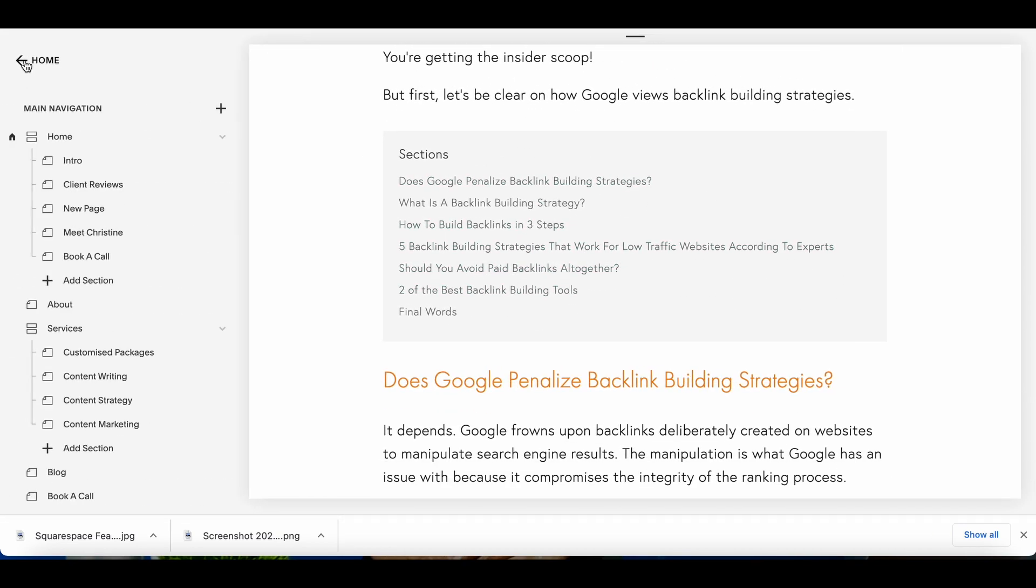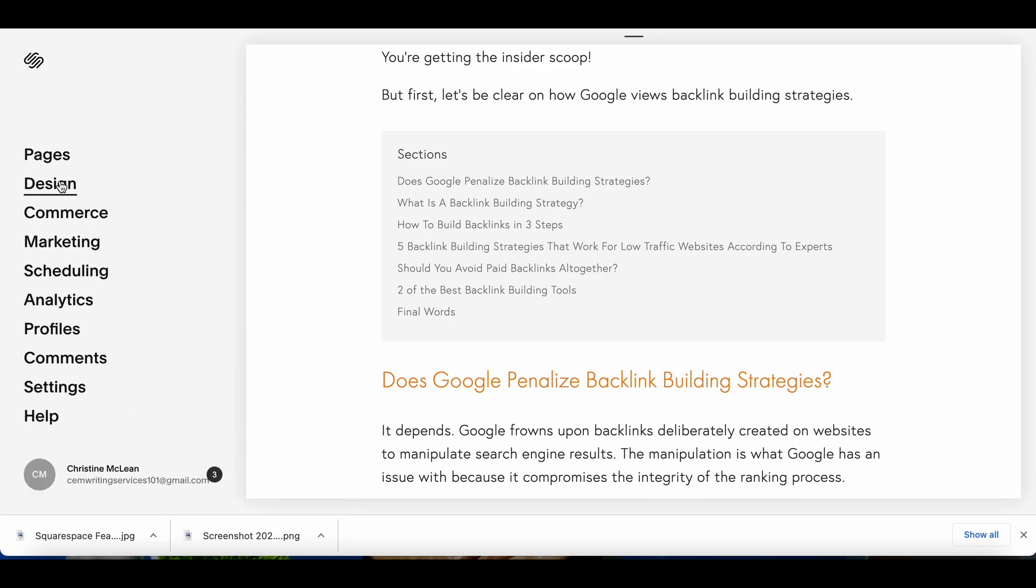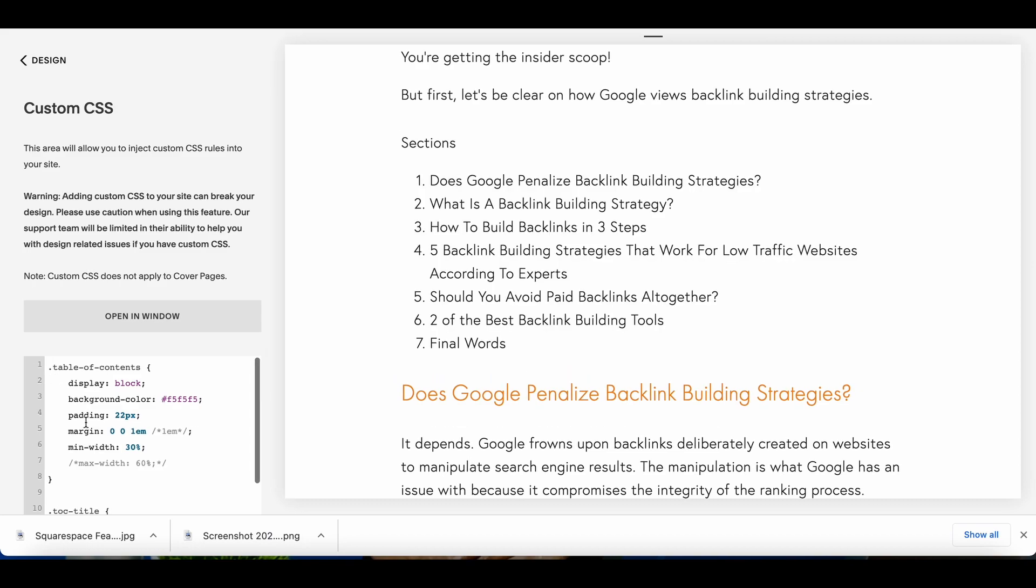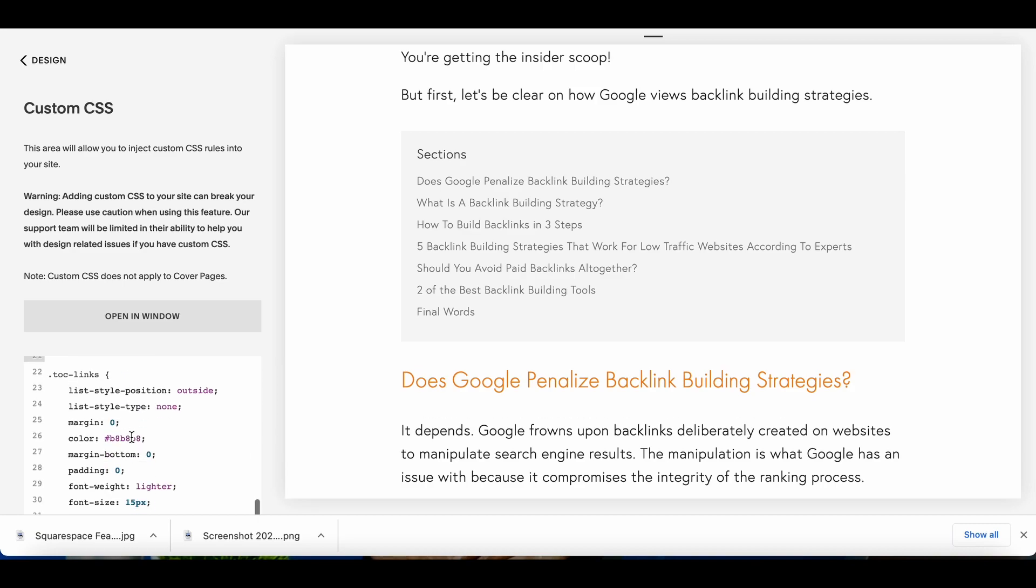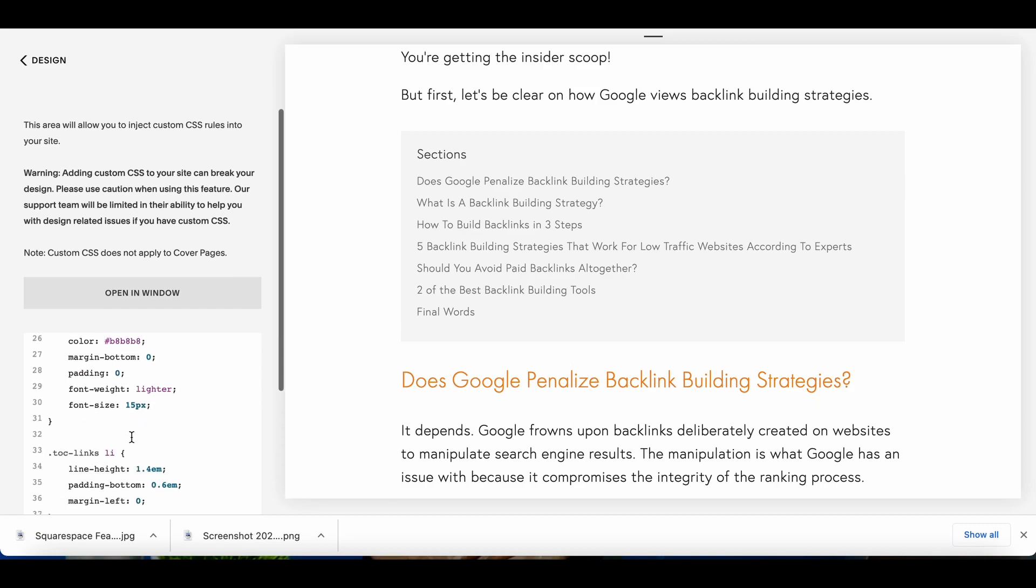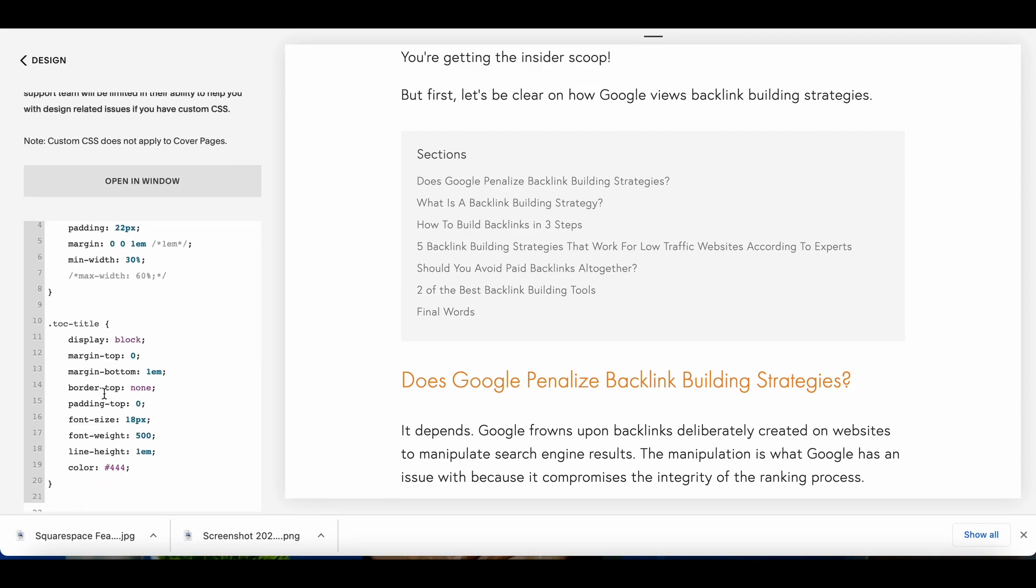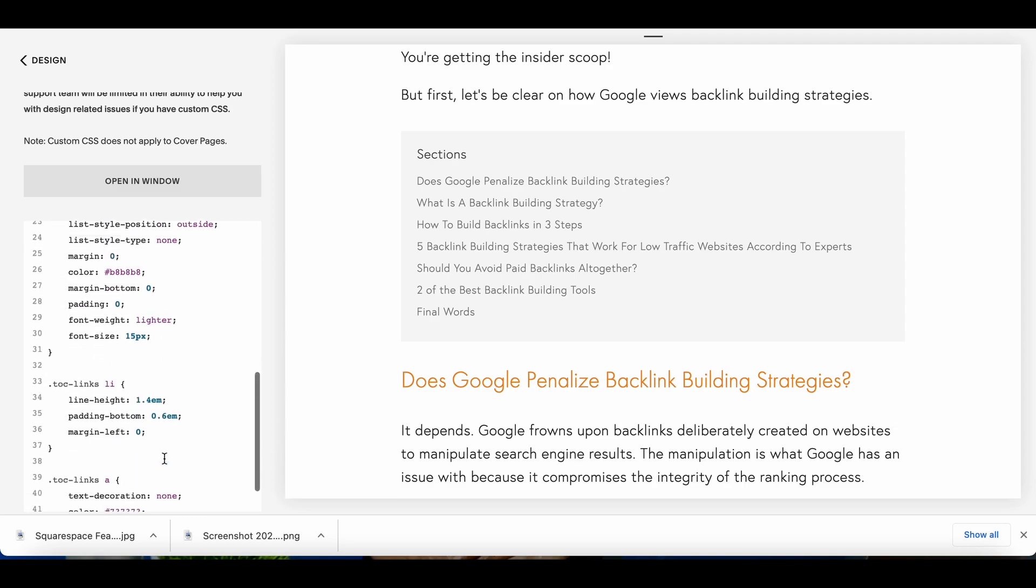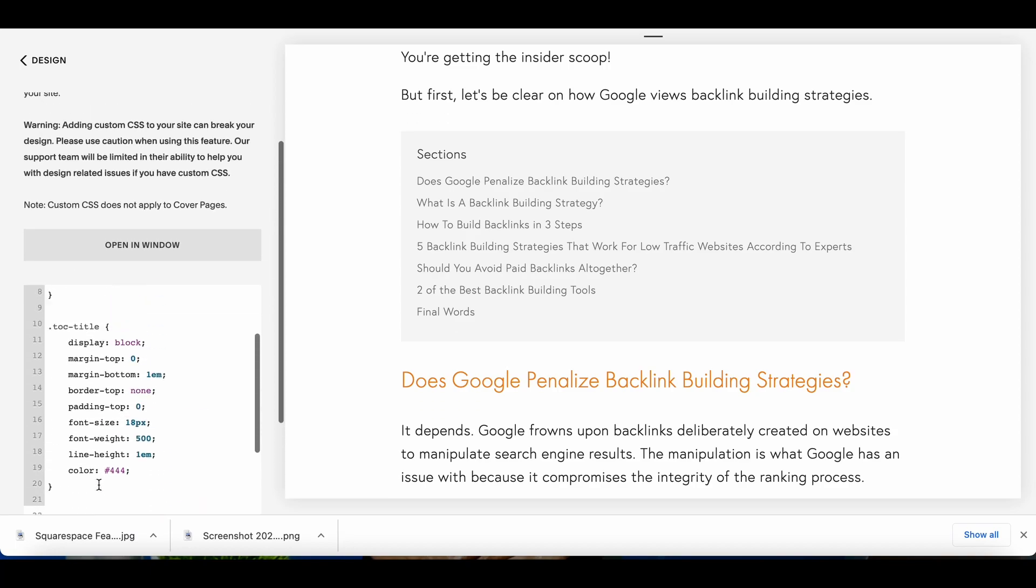So you're going to go all the way back, going to go to design then you're going to go to custom CSS and then you have to put all of this in here. And if you notice the colors you can change the colors, you just have to put in the correct code. So like the title you can change the color of the title, you can change the color of the links, link size. Those type of things you can manipulate those areas here.